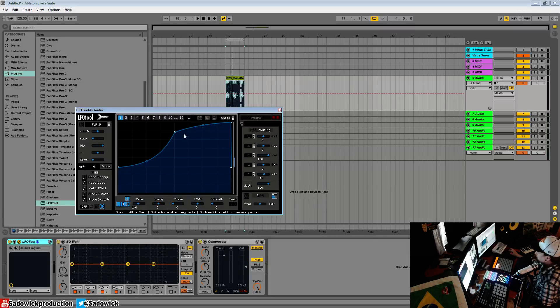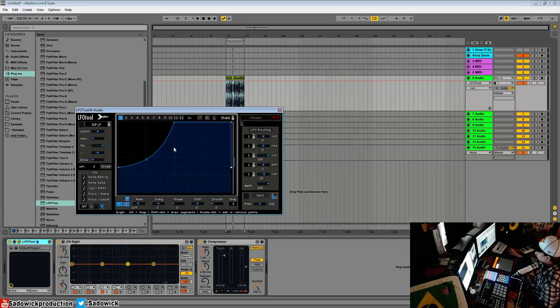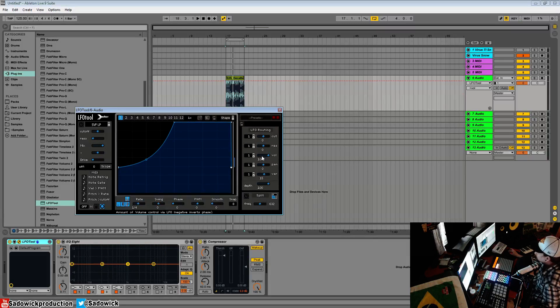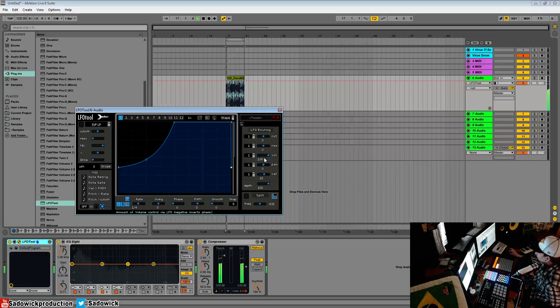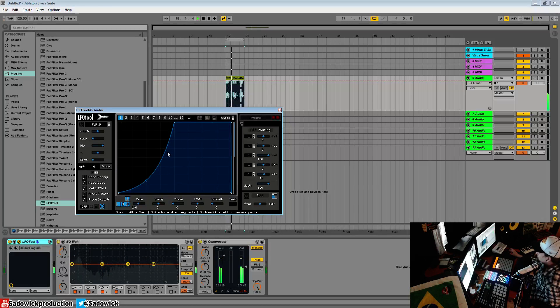We can route our volume and that's what it is by default. Right now it's being routed. Graph 1 is being routed. Right now we have a pumping sidechain effect.